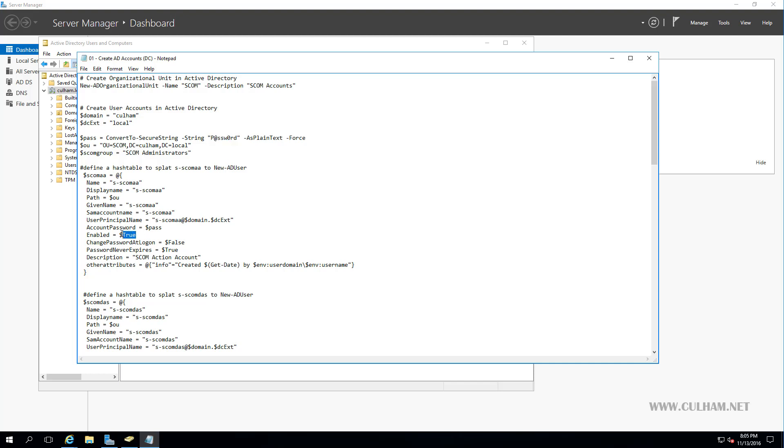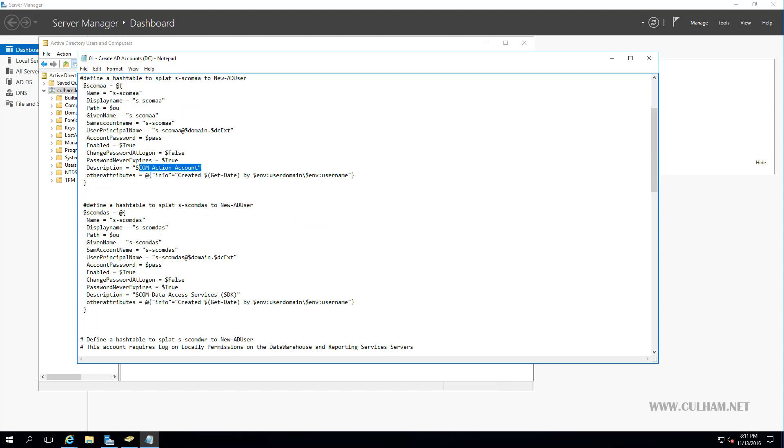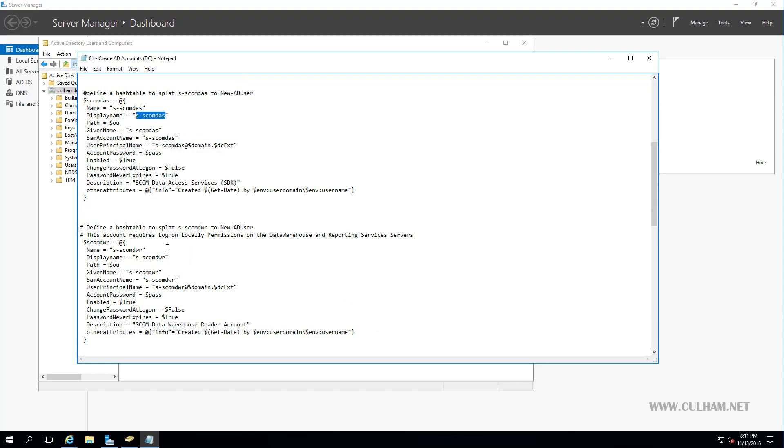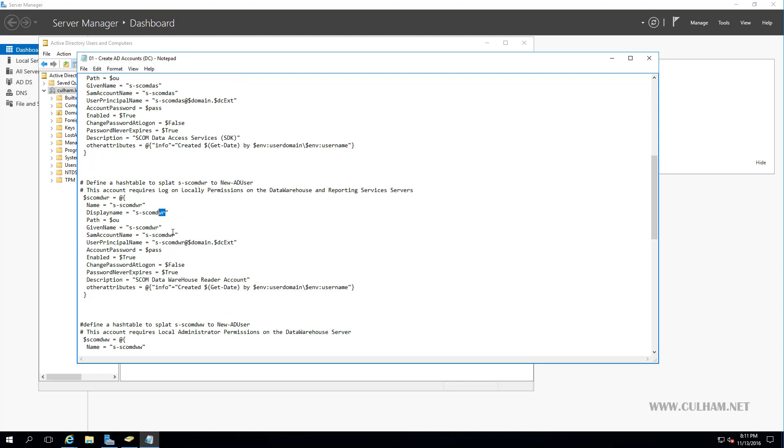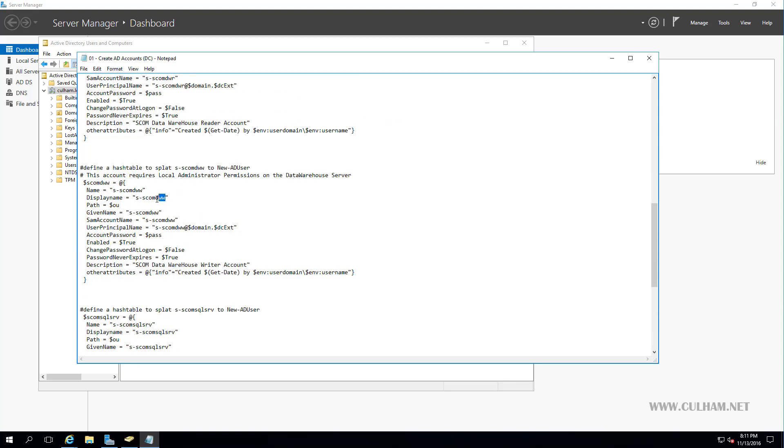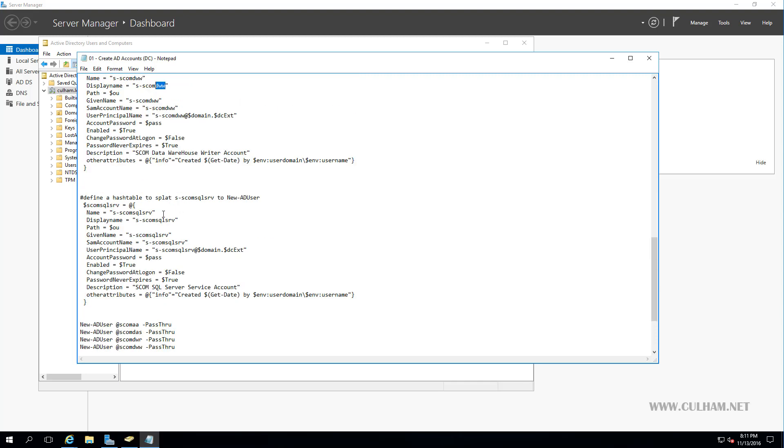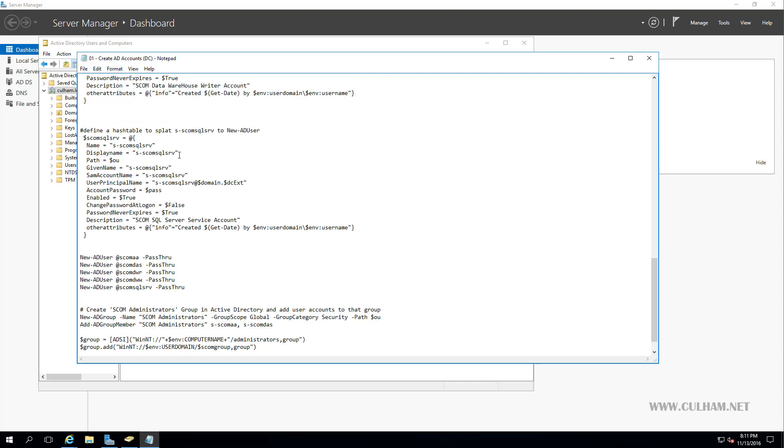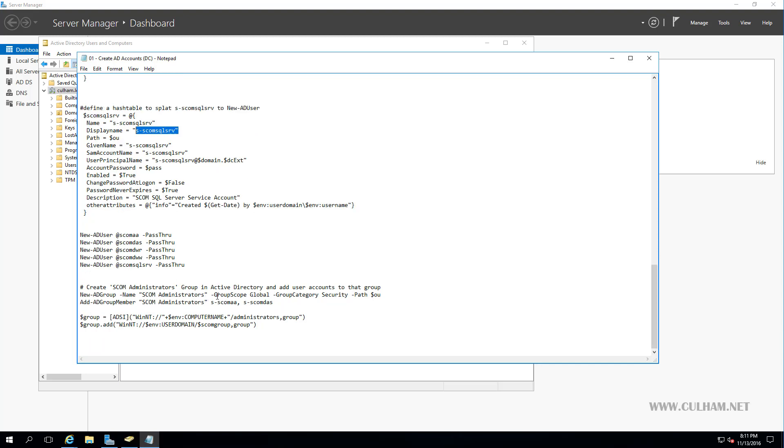So this account once created will be enabled. The password will be set to never expire, and there's a description as well. So scrolling down you'll see we're also going to create our DAS account, we're going to create our Data Warehouse Reader account, and our Data Warehouse Writer account too. And a little bit further down there is a SQL service account as well. Now finally, right down the bottom, what we're going to be doing is also creating a SCOM Administrators group inside our SCOMAU, and we're going to add both the SCOMAction account and the DAS account as members of that group. And this is cool because then we'll be able to add this group to the Local Administrators group on our SCOM Management servers when we build those in a couple of videos. Too easy, hey?